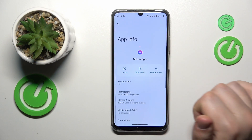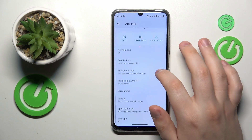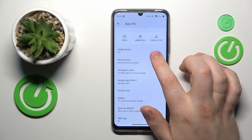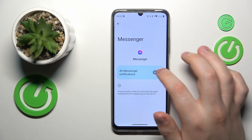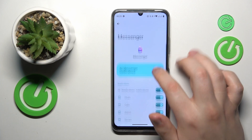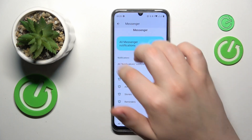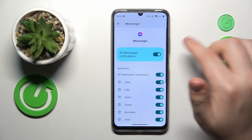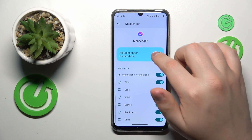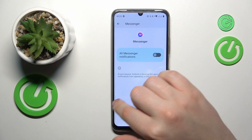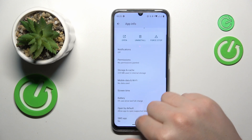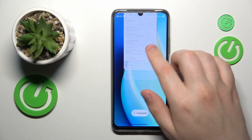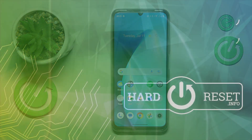Open its app info page, then go to Notifications and make sure that the 'All Messenger Notifications' toggle is disabled. And that'll be it — thanks for watching and bye bye.